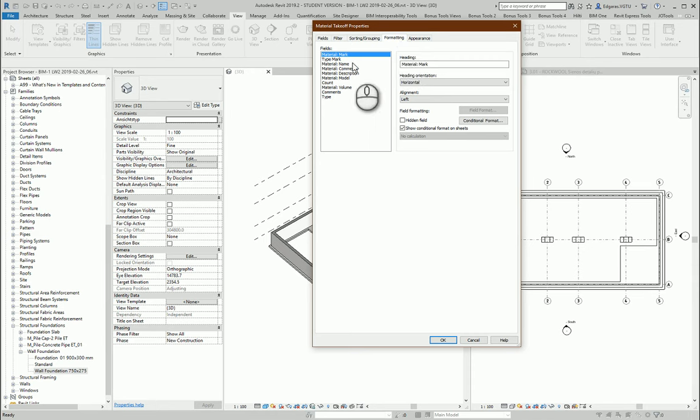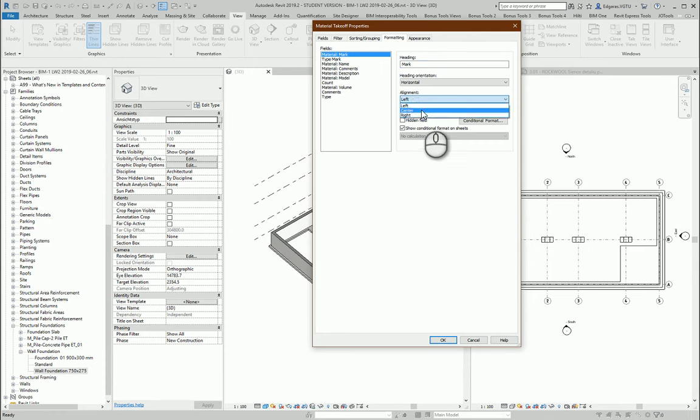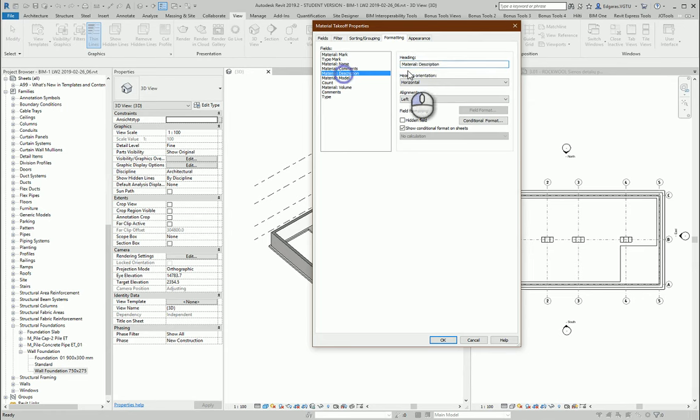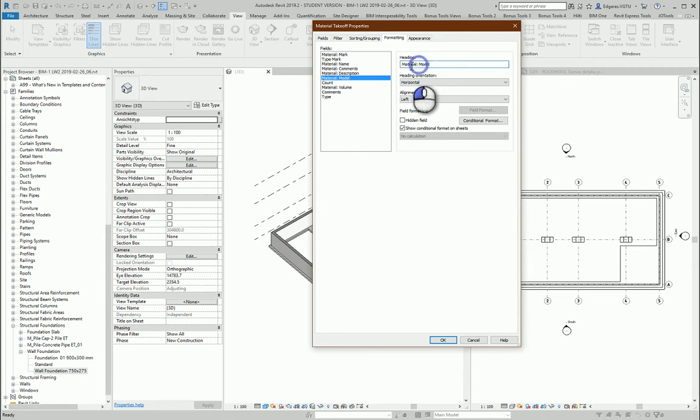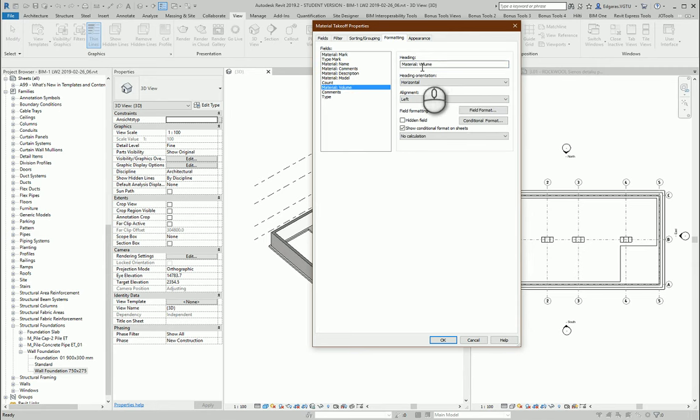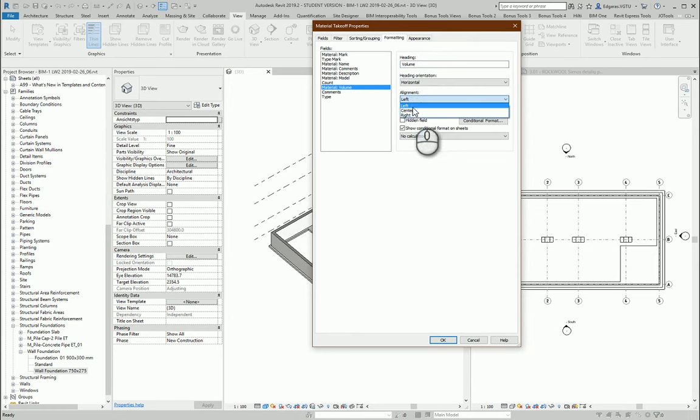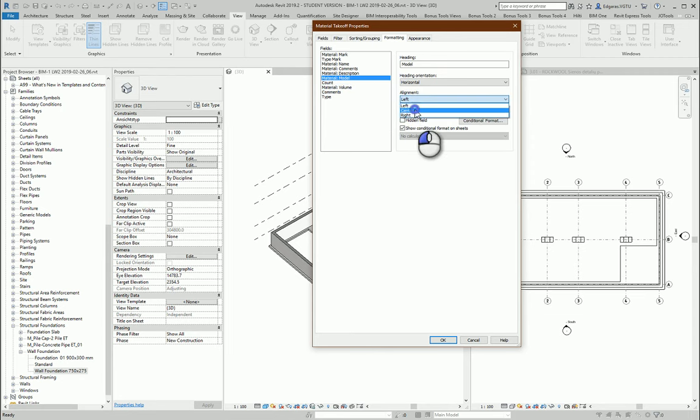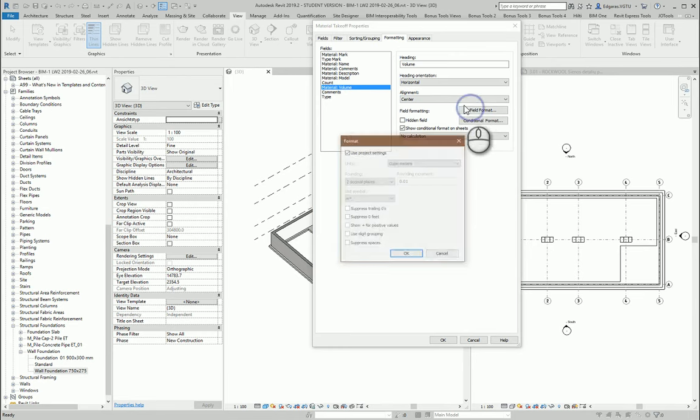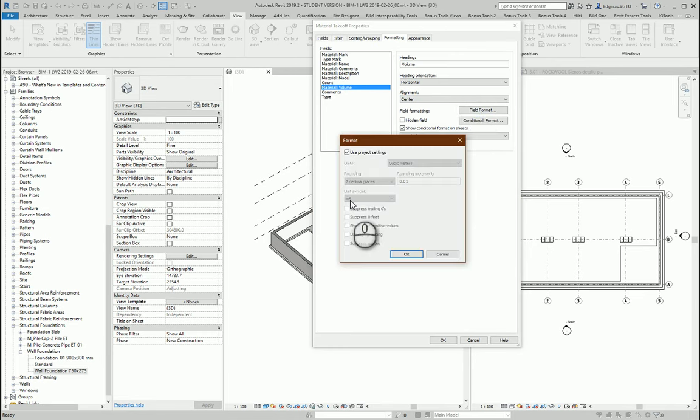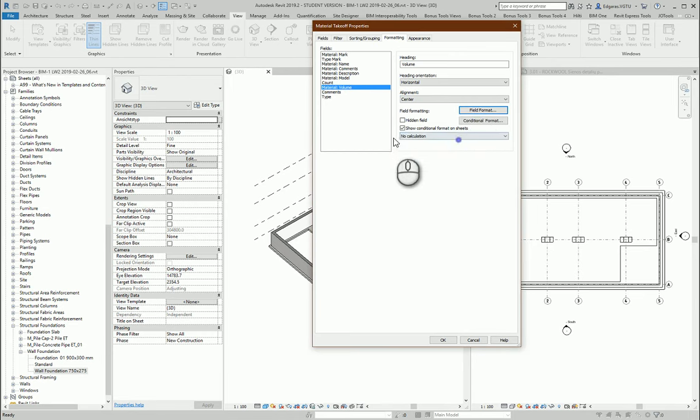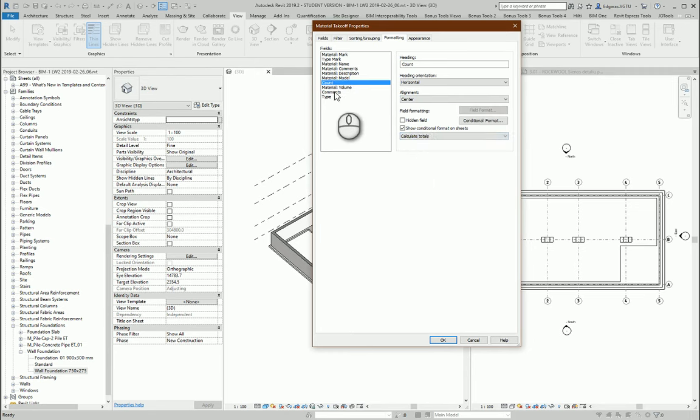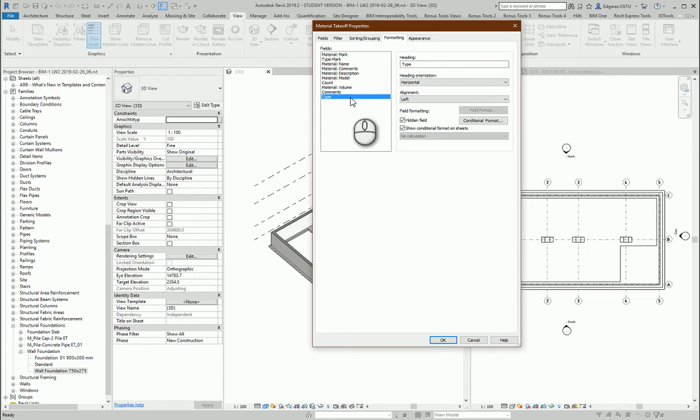In this position I leave just mark, type mark, name, comments, description, model, count, and volume. I will select center for counting, also center for model. Volume I check in cubic meters. Also calculate totals for counting and volume. For material mark I will hide it and I will use just type mark.